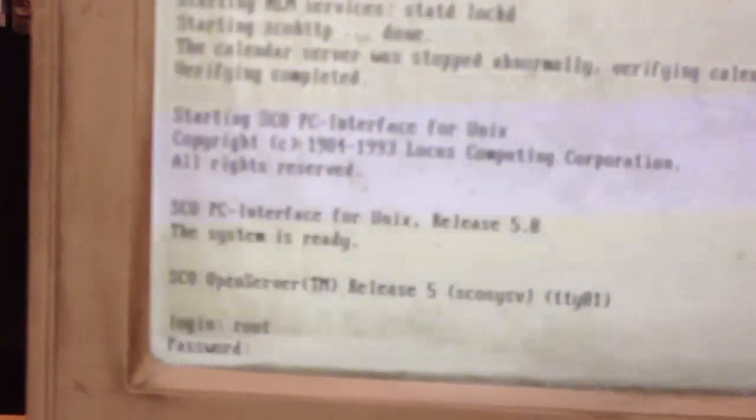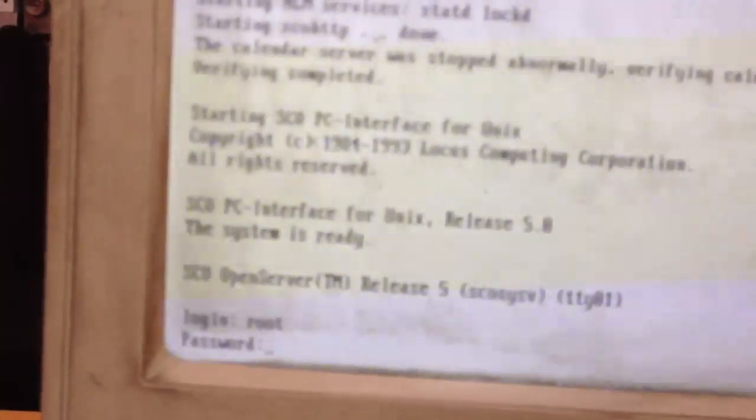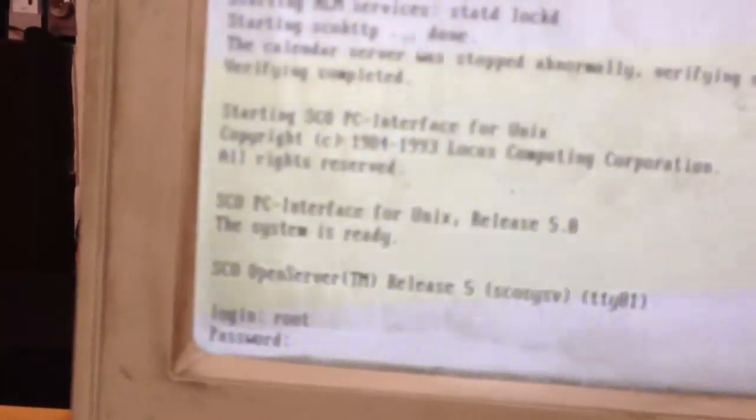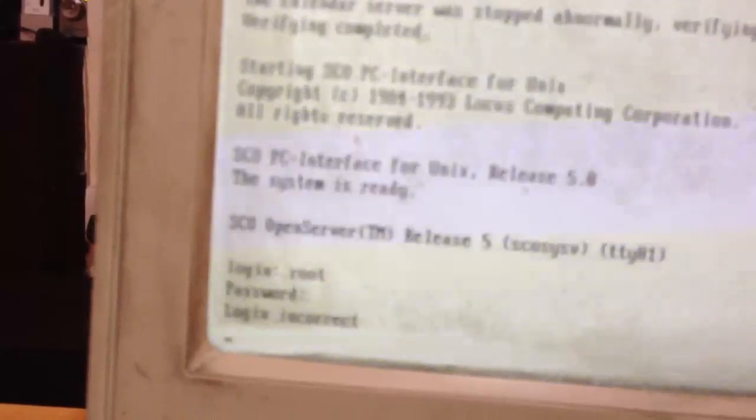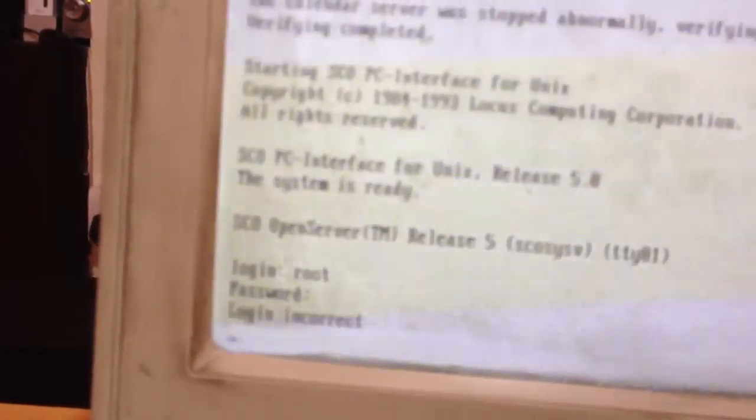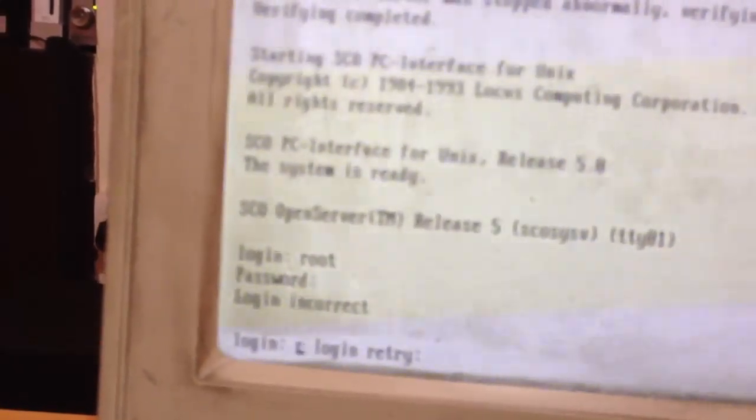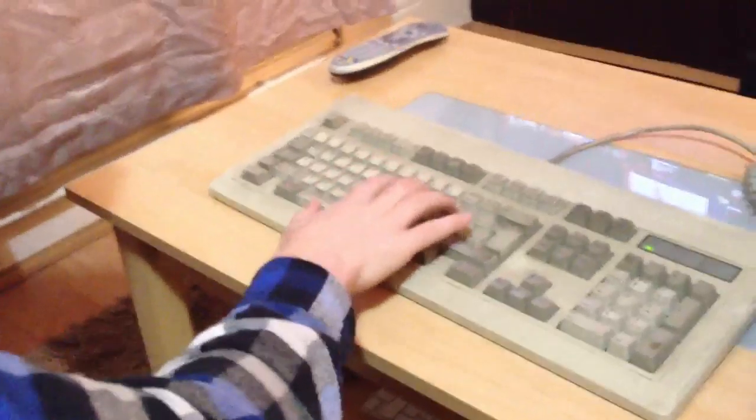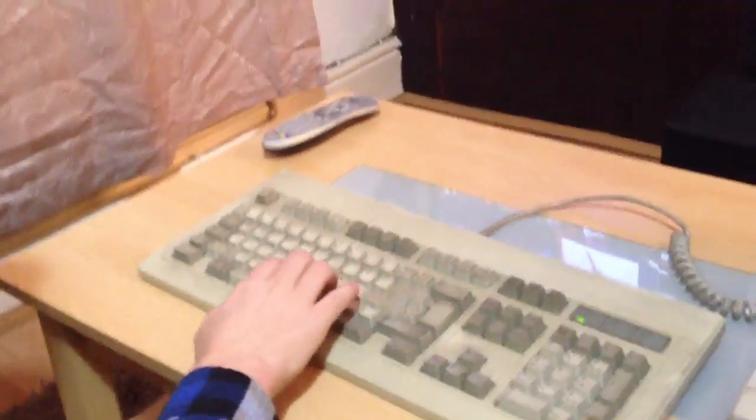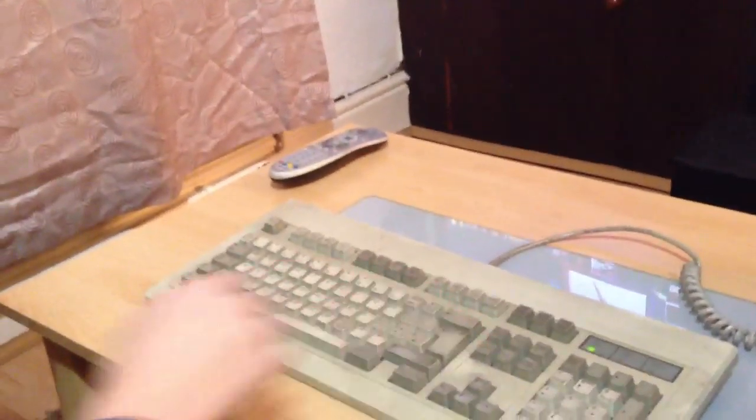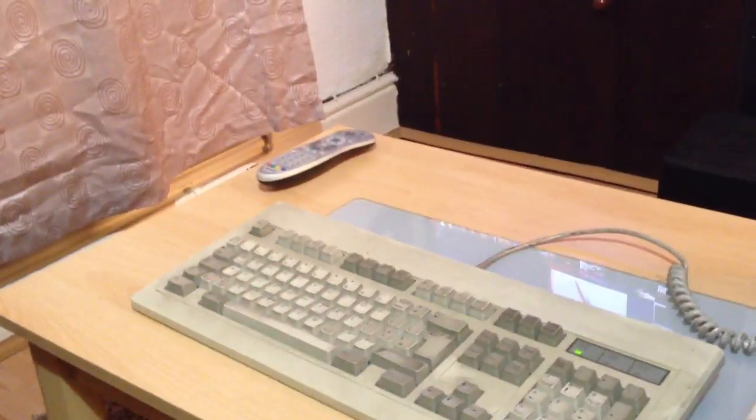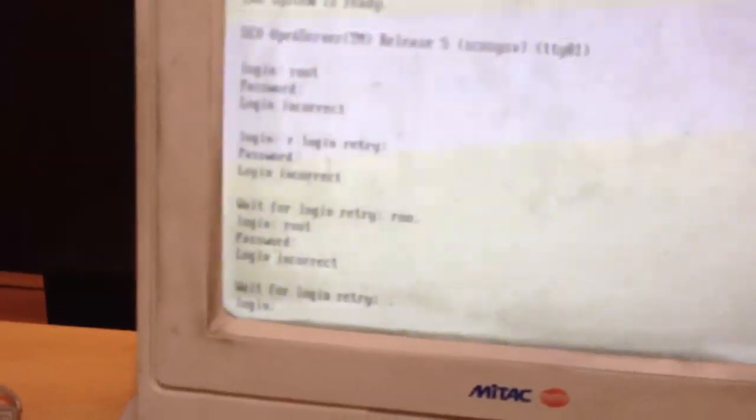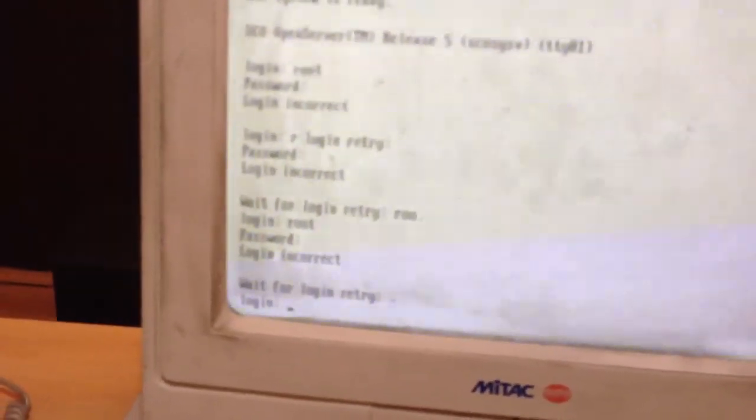Unix. Root. Password. Try no password. Log in correct. Start again. Root. Password. We need to know how to break into Unix root.